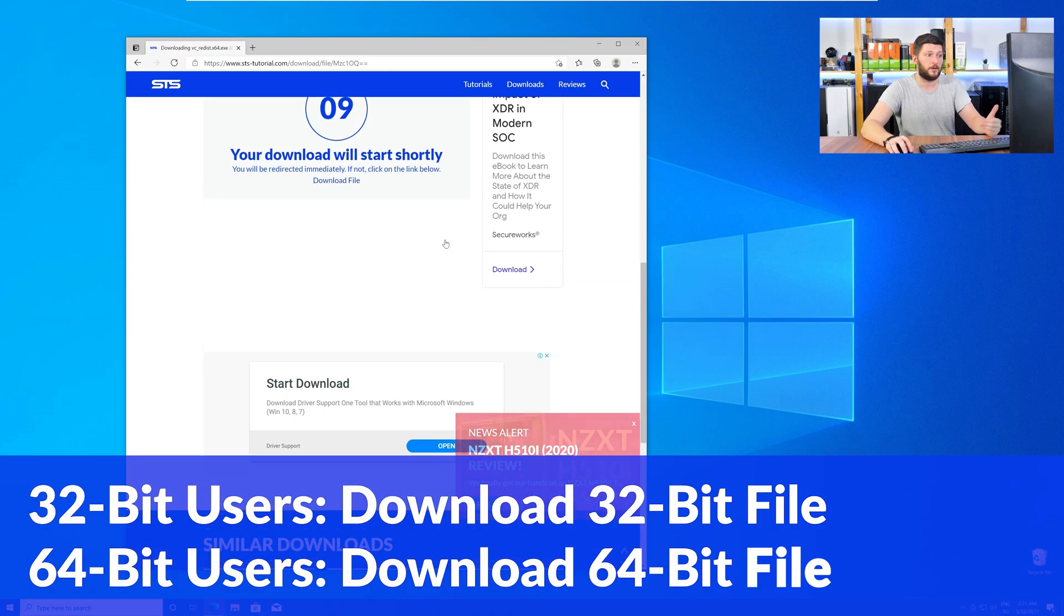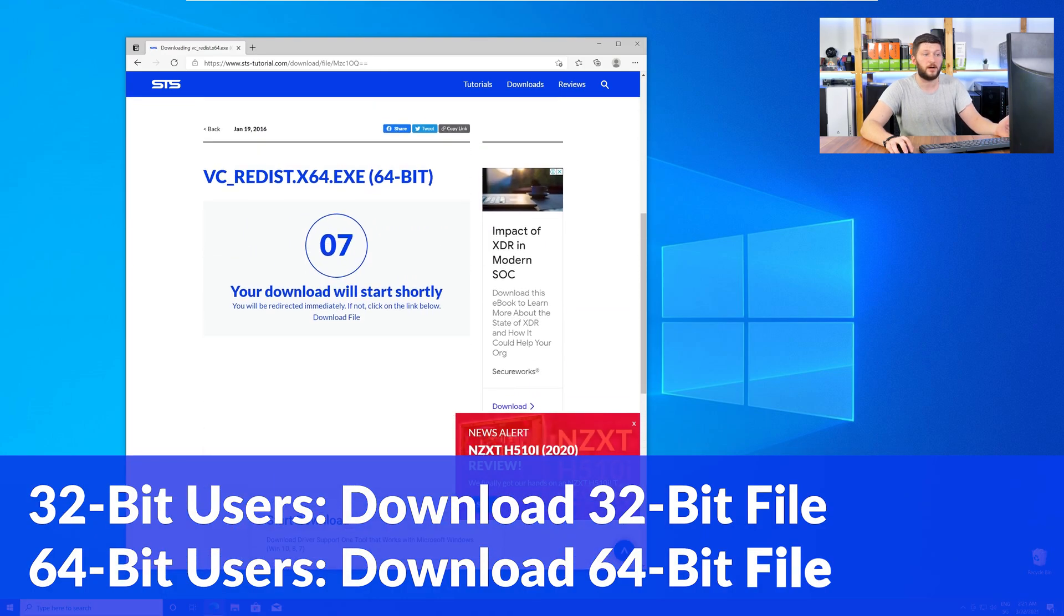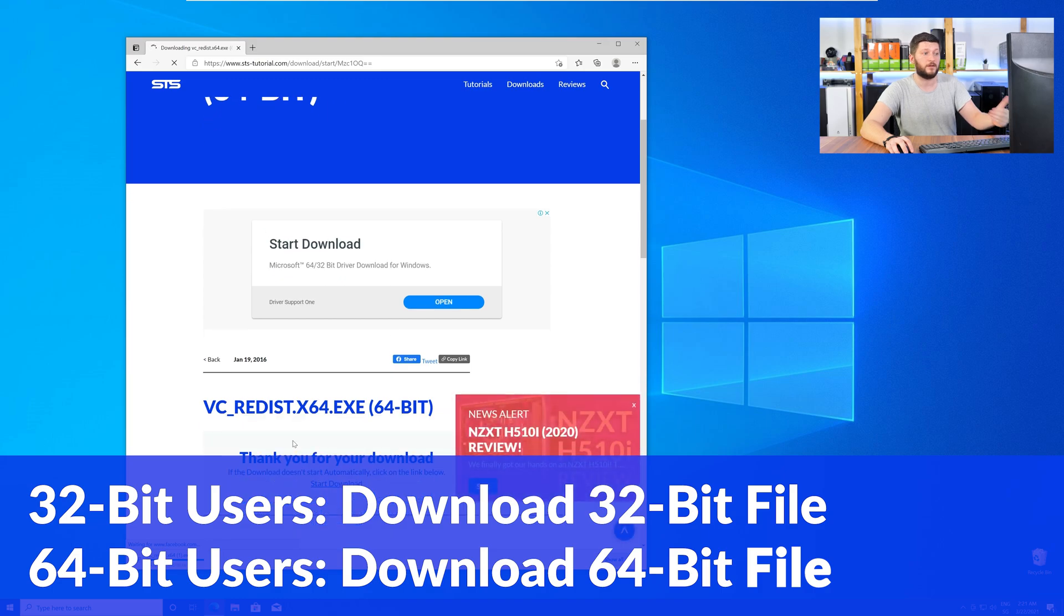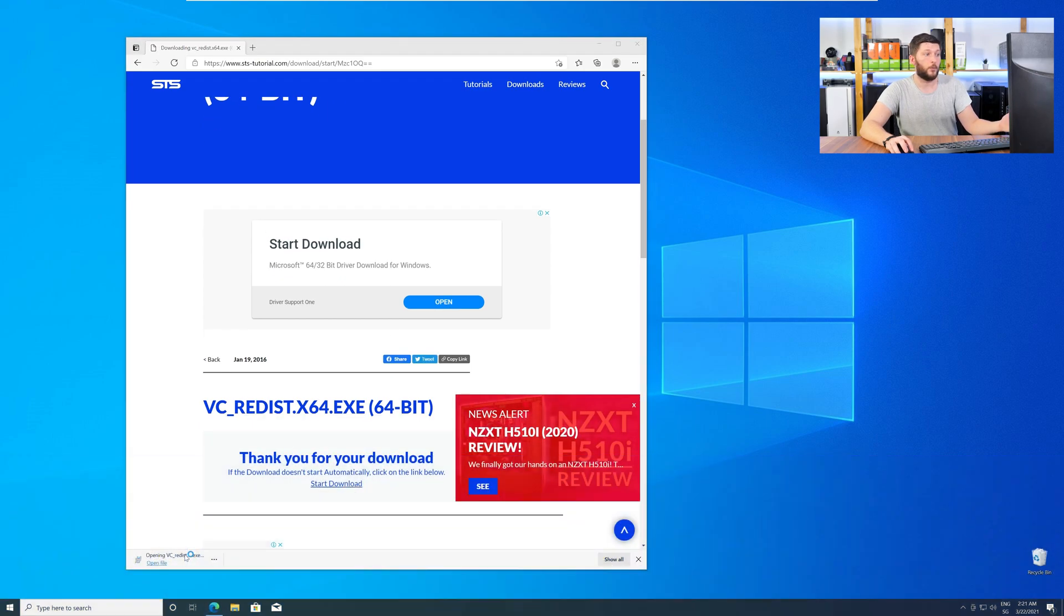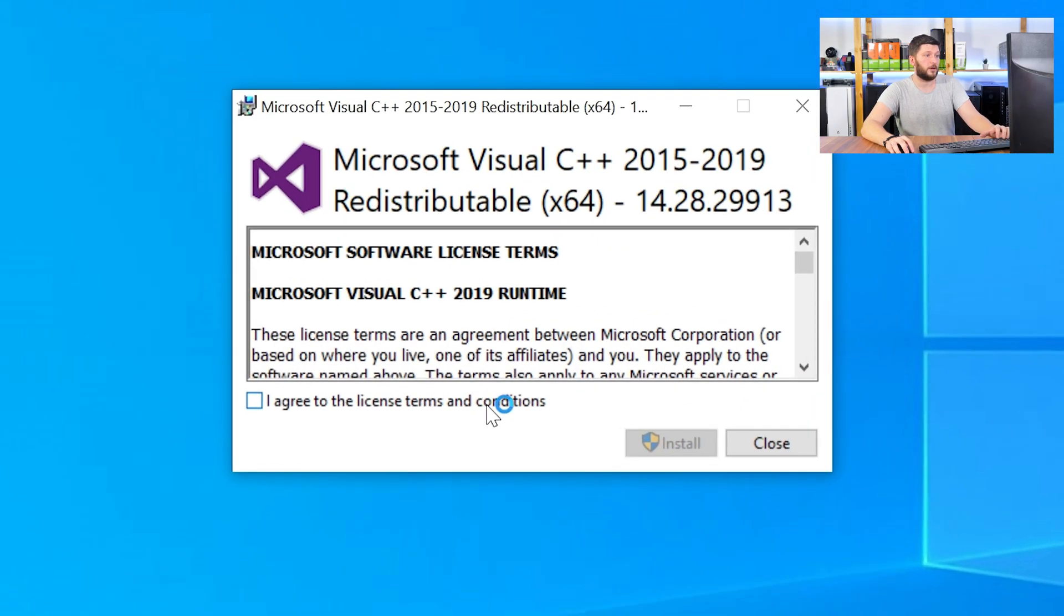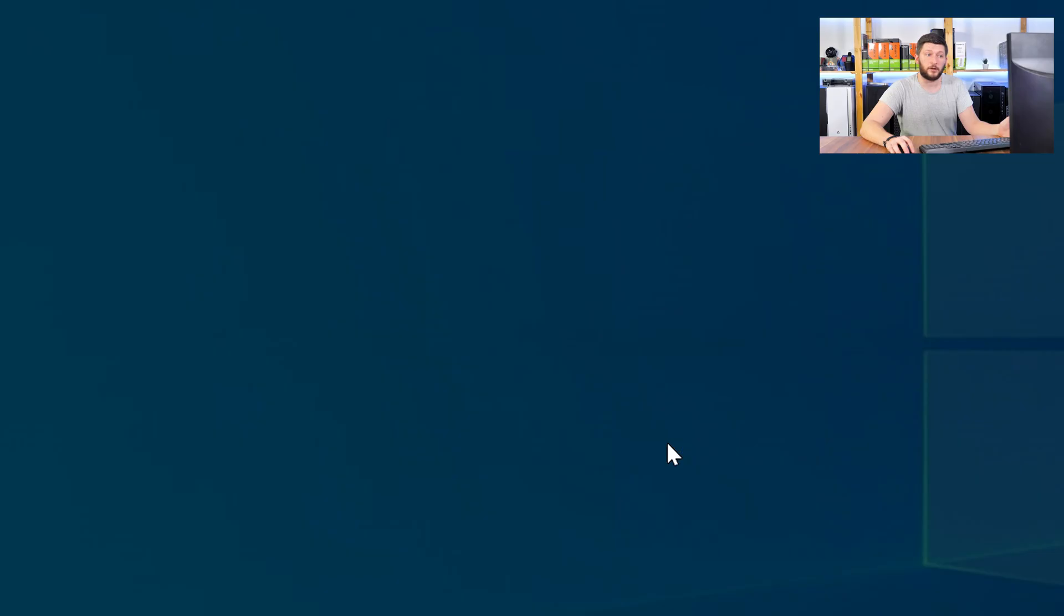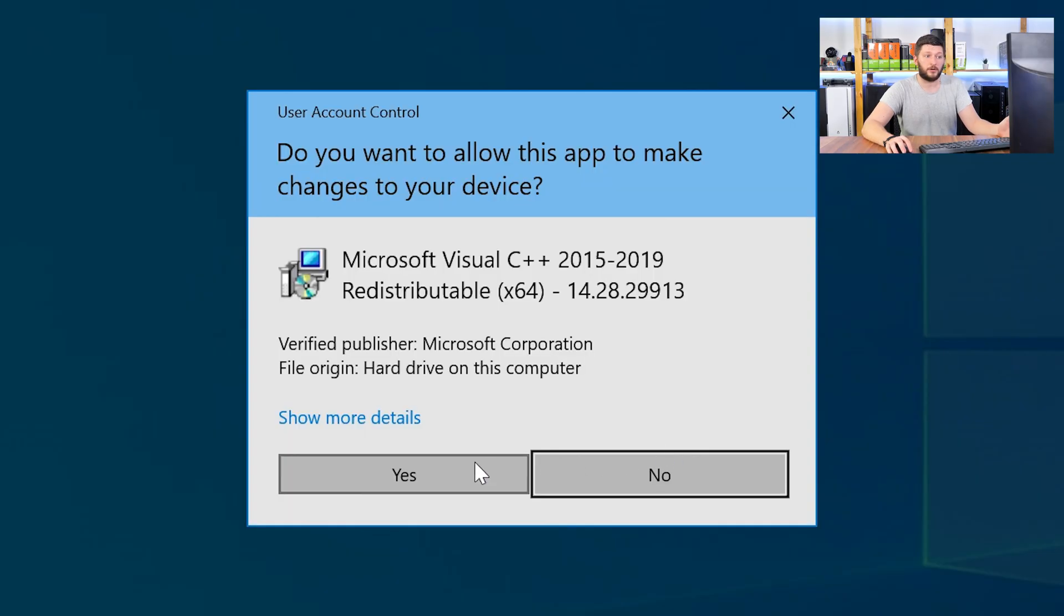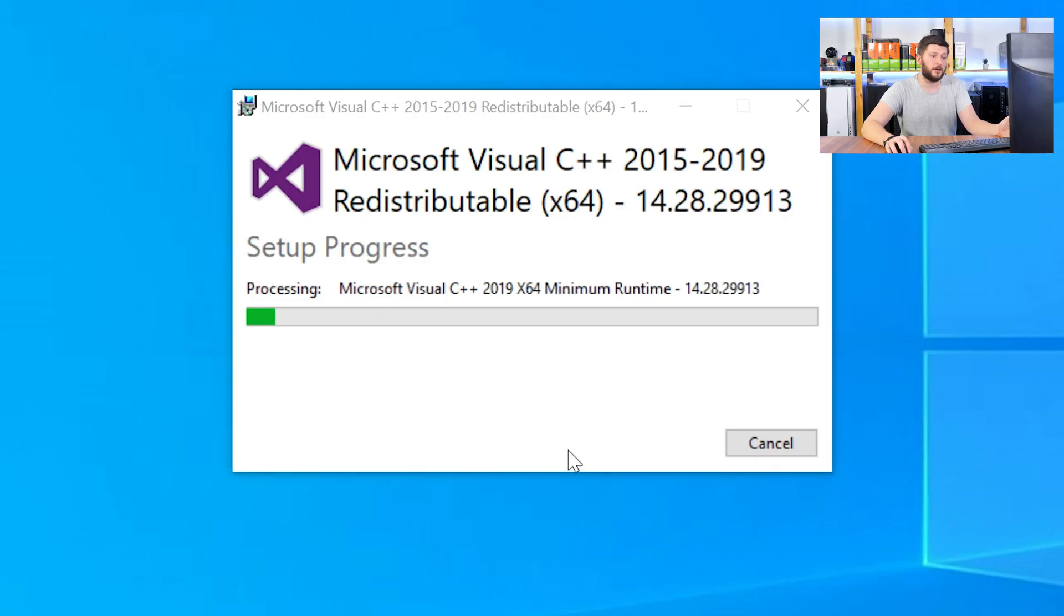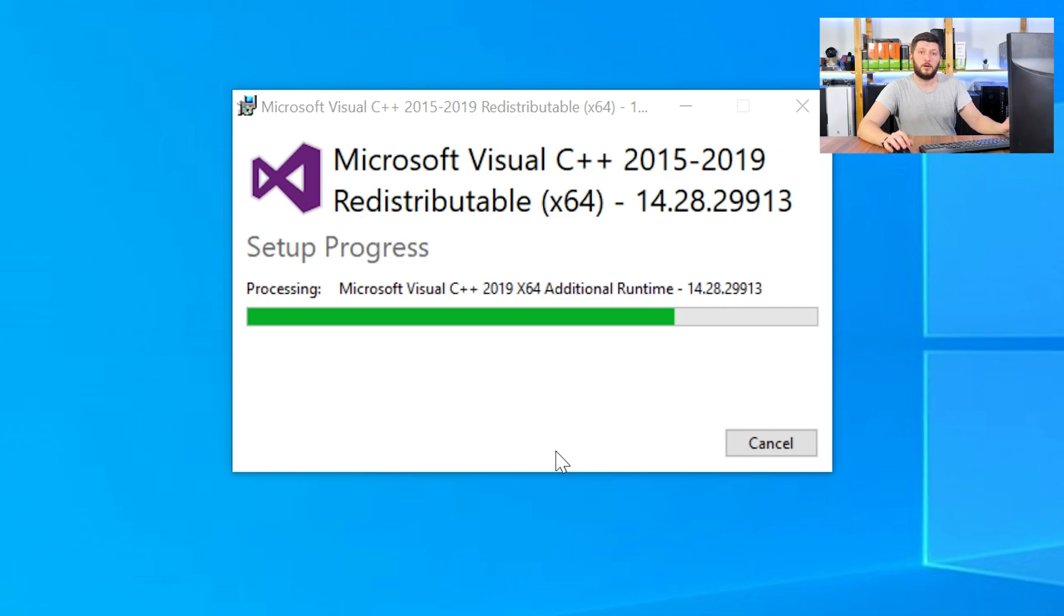For 32-bit users, the 32-bit file, and 64-bit users, the 64-bit file. Once downloaded, open the installer, check the mark next to I agree, click on install, and wait until the installation is finished.